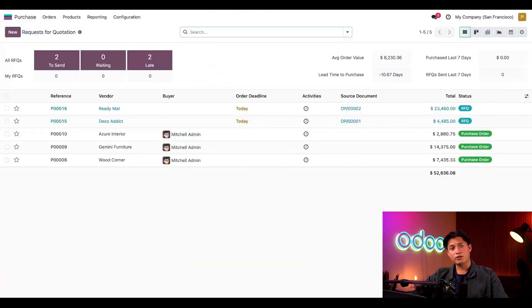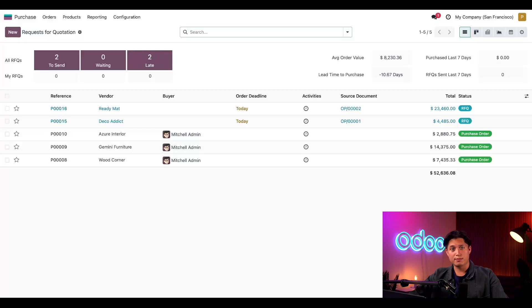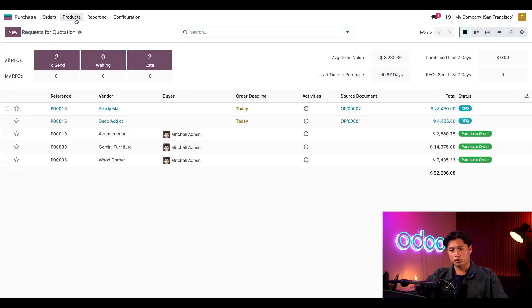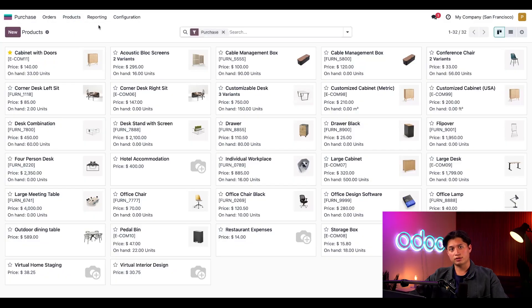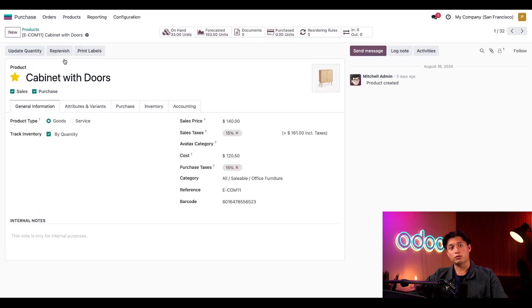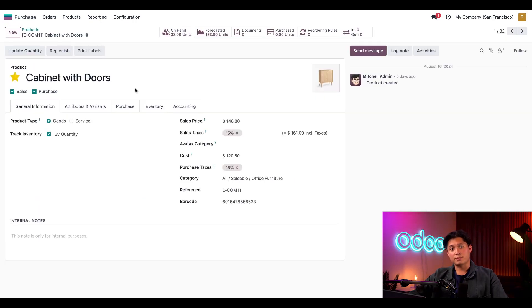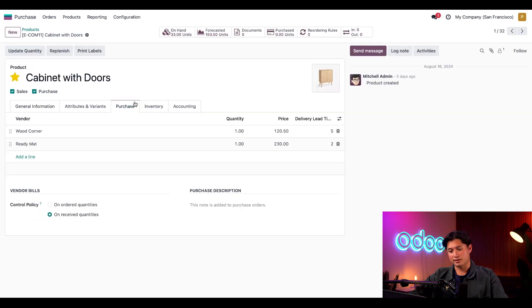We can configure a vendor price list from any Odoo app that includes the products tab. In the purchase app, I'll go to products in the menu and select products, and let's choose our cabinet with doors. On the product form, we're going to go to the purchase tab to see the vendor price list.